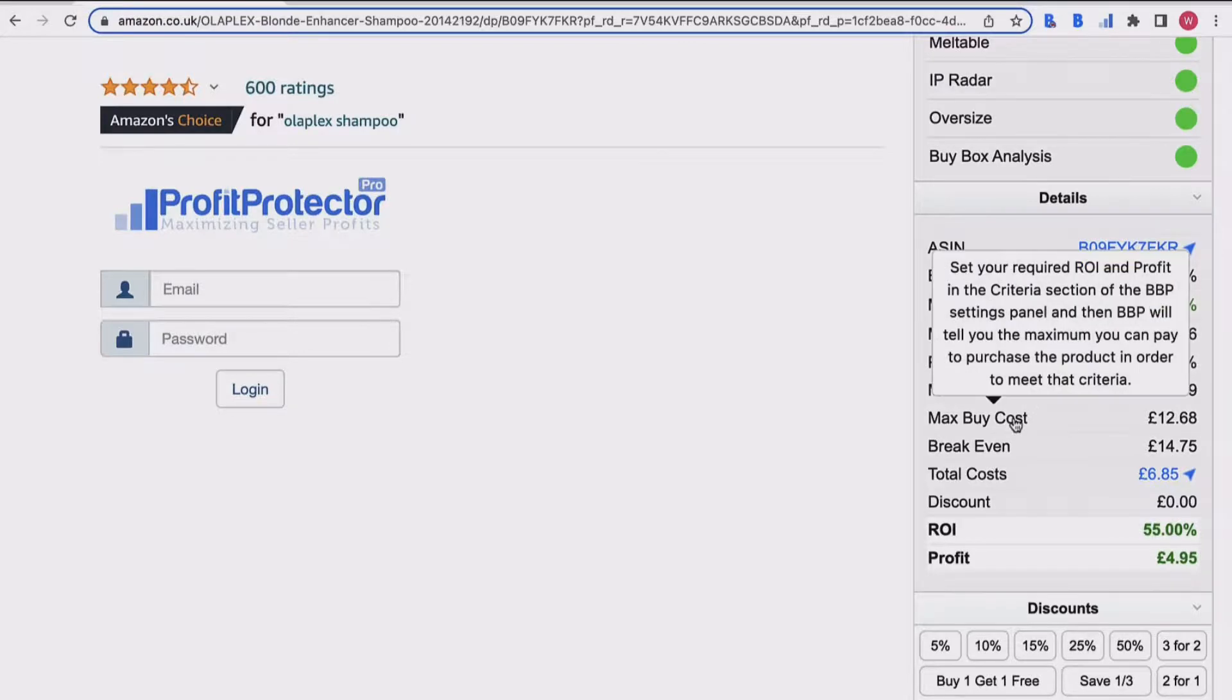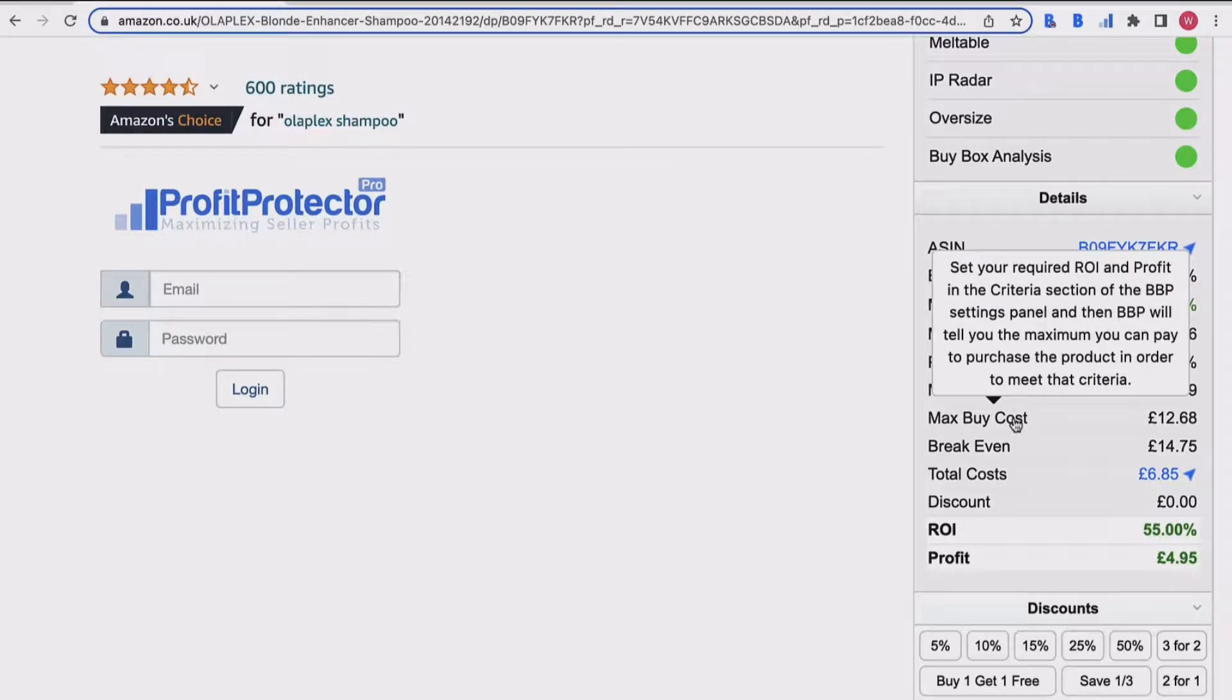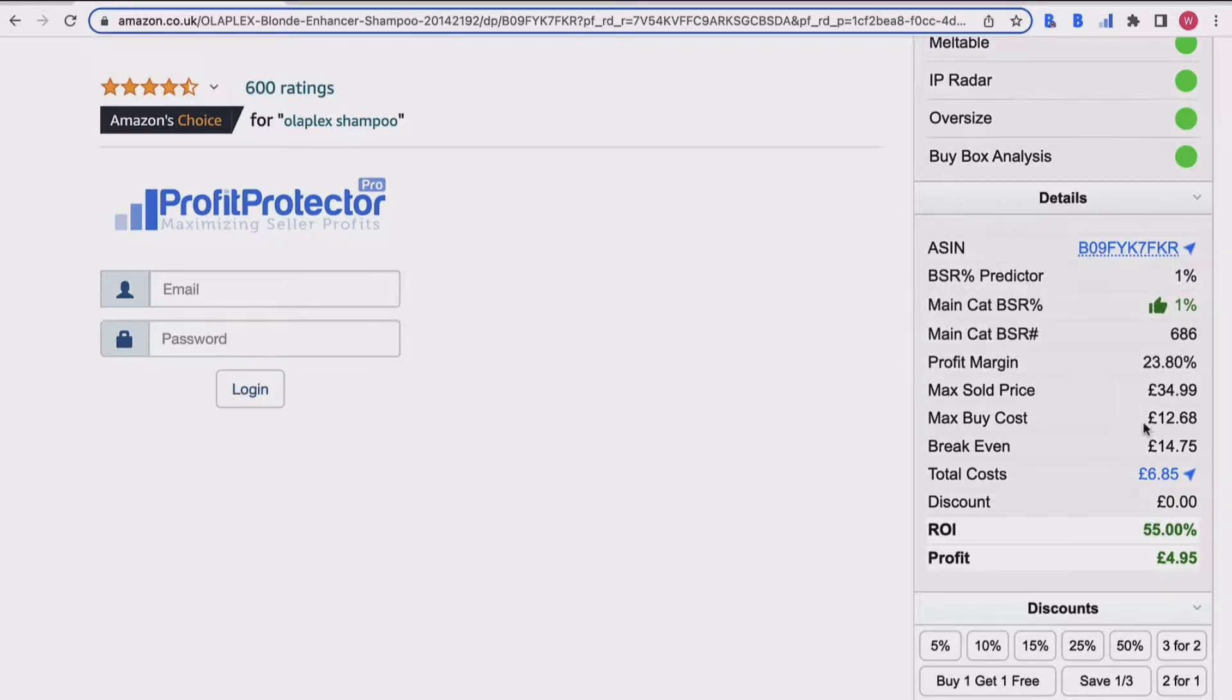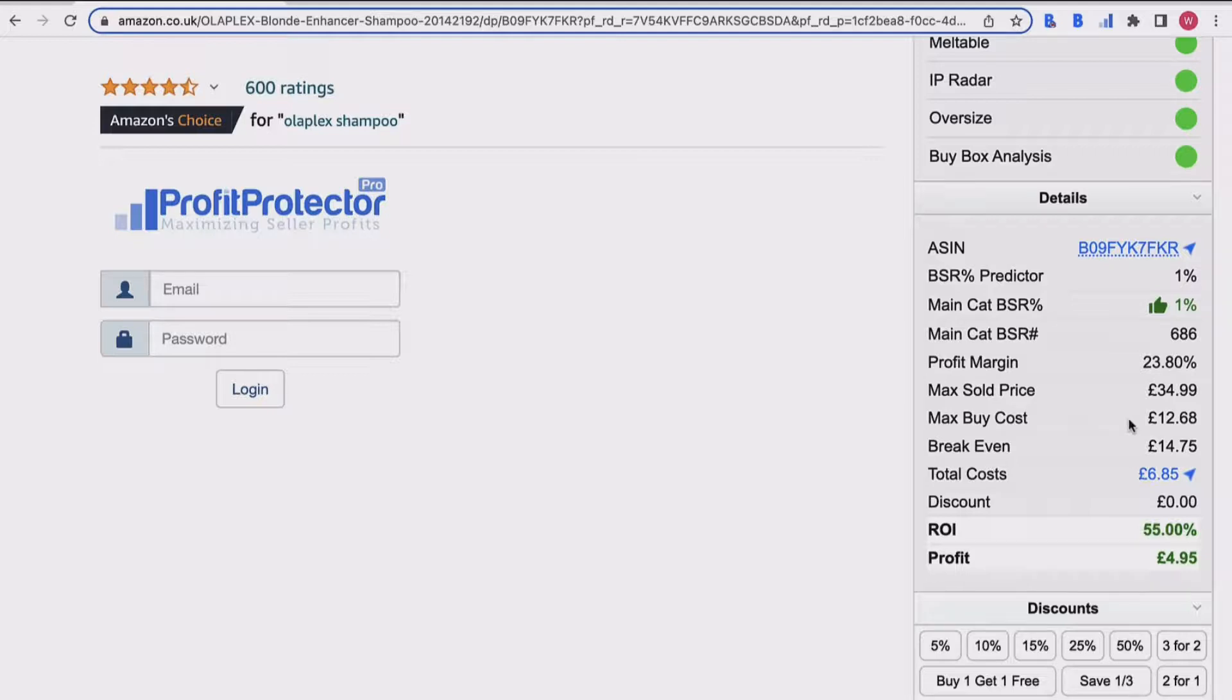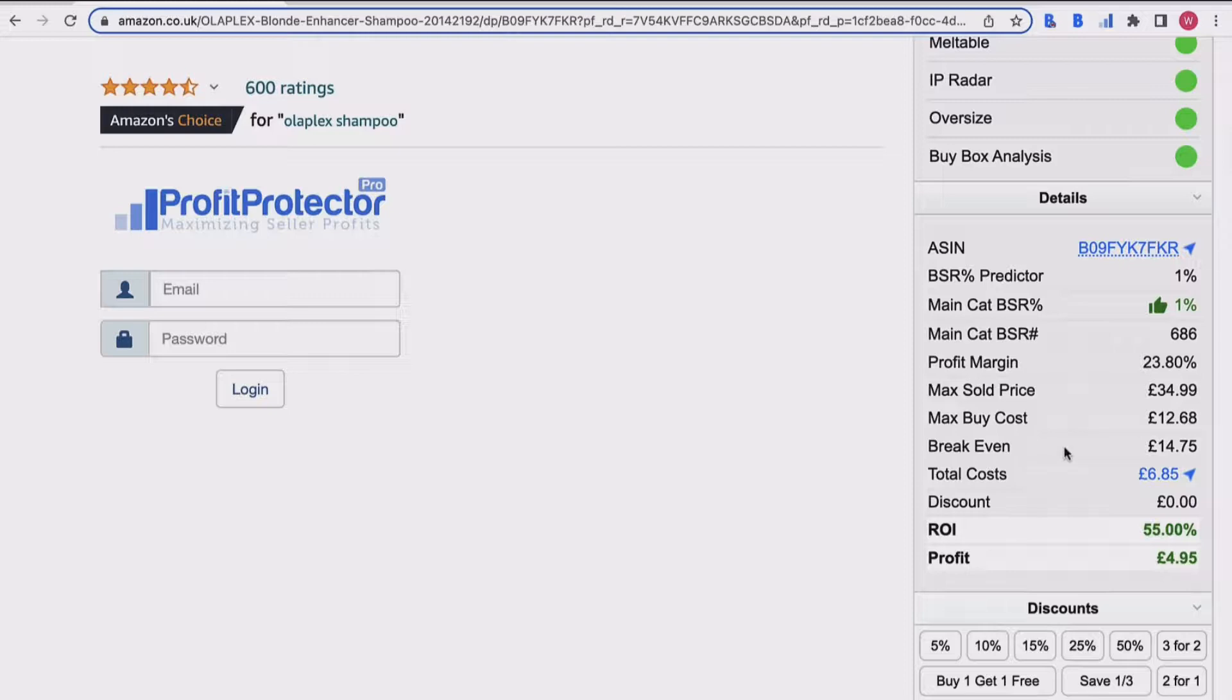You've then got your max buy cost. As I said before in the criteria, you can set your required ROI and your profit. BuyBot Pro will then tell you the maximum amount that you should be buying this product for in order to hit your profit and your ROI criteria. So I know that if I'm buying this product, I do not want to be buying it for more than 12 pounds 68 in this case in order to hit my required profit and ROI.